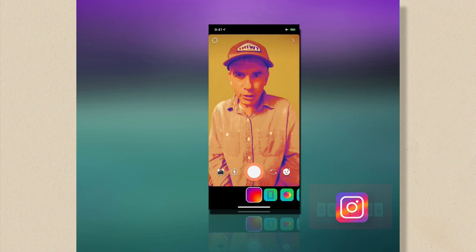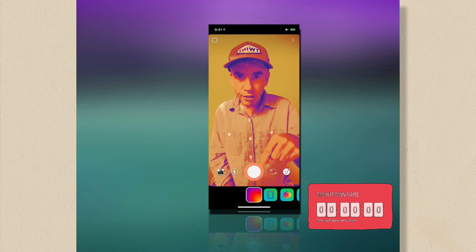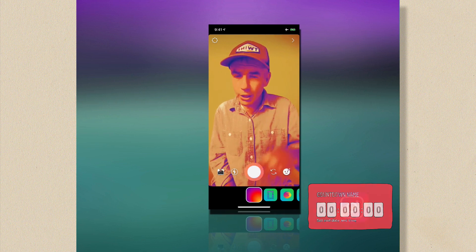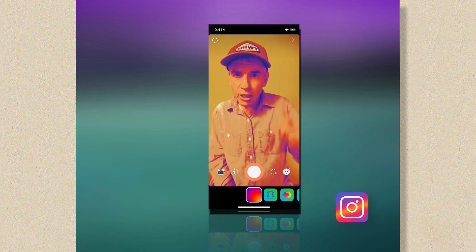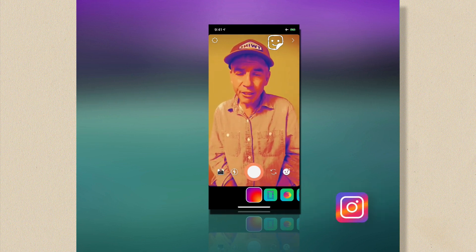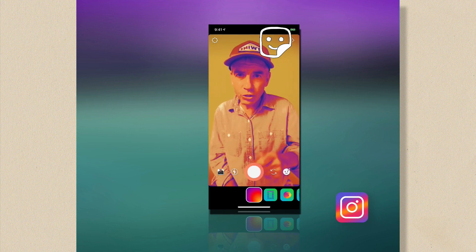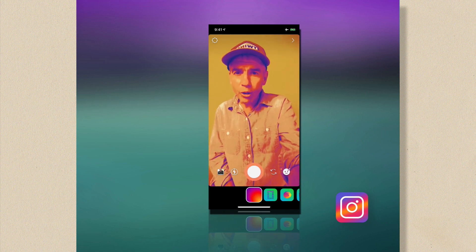To access the countdown timer in Instagram stories, you're gonna take a photo or video in any of the shooting modes. Then you're gonna click up in the sticker bin. That's the smiley face icon with a little turned corner. So here I go, I'm gonna take a photo.